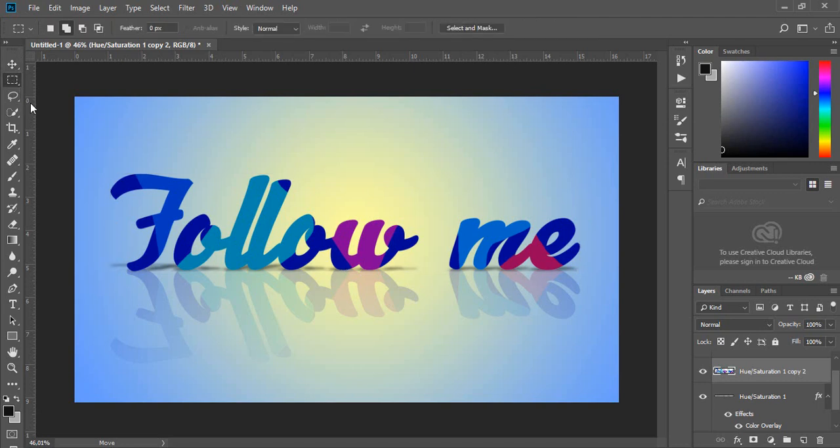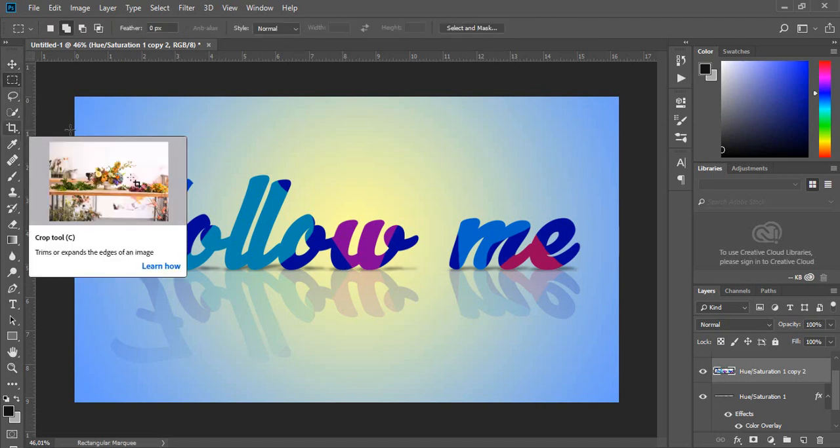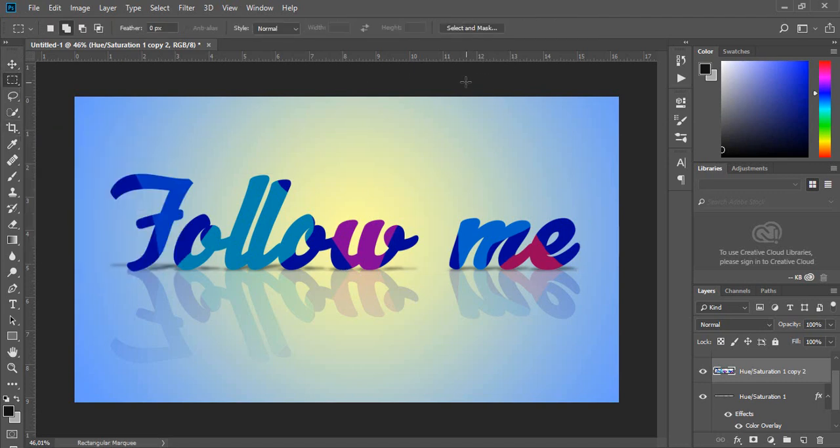And you are done. Thanks for watching and subscribe to my channel. Bye.